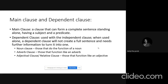Clauses can be classified into different types: one is the noun clause, which does the function of a noun; another is the adverb clause, which does the function of an adverb; and the adjectival or relative clause, which does the function of an adjective. In today's class, we are going to look at the functions of the noun clause. But first, we need to know the functions of a noun.